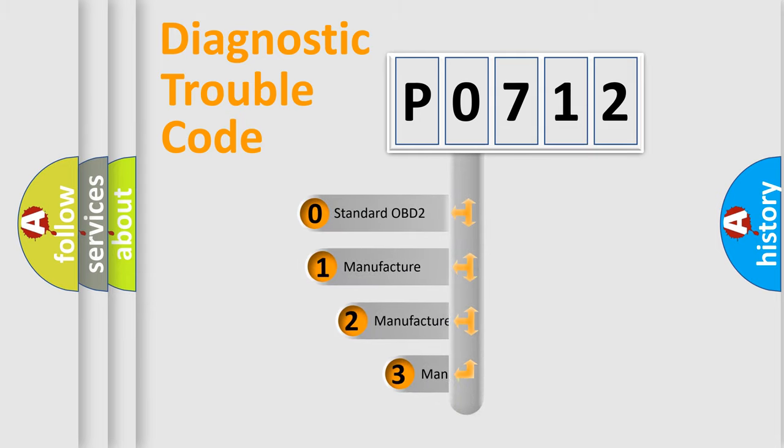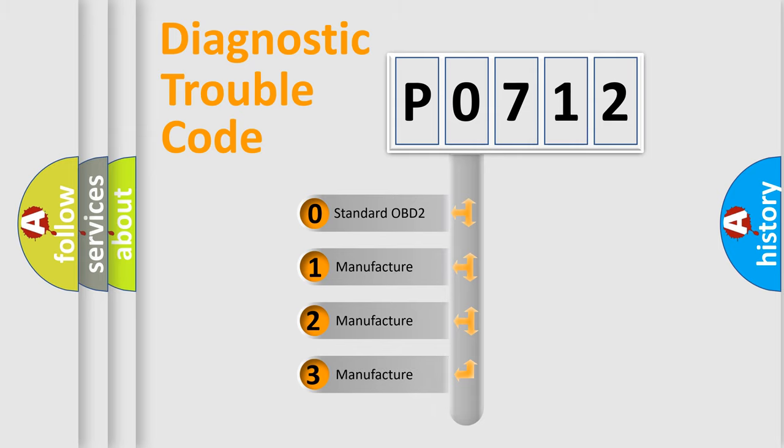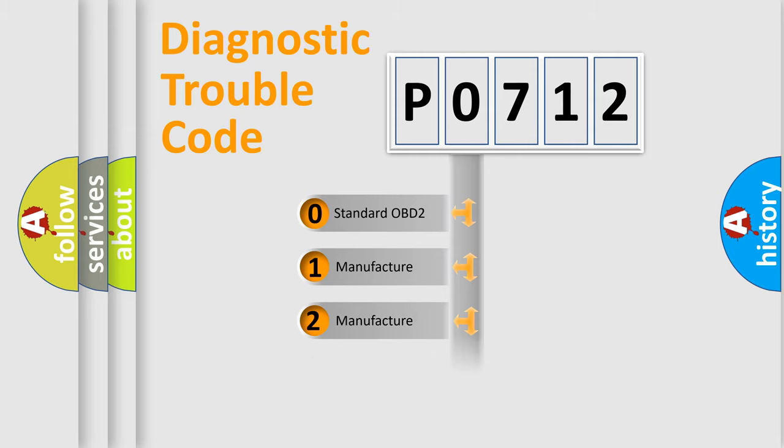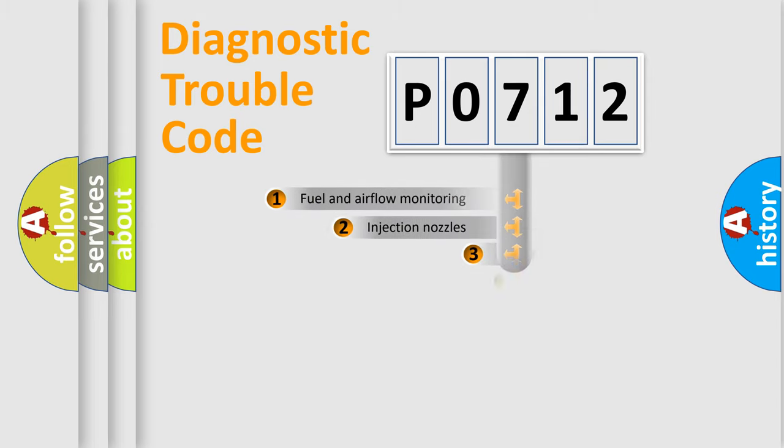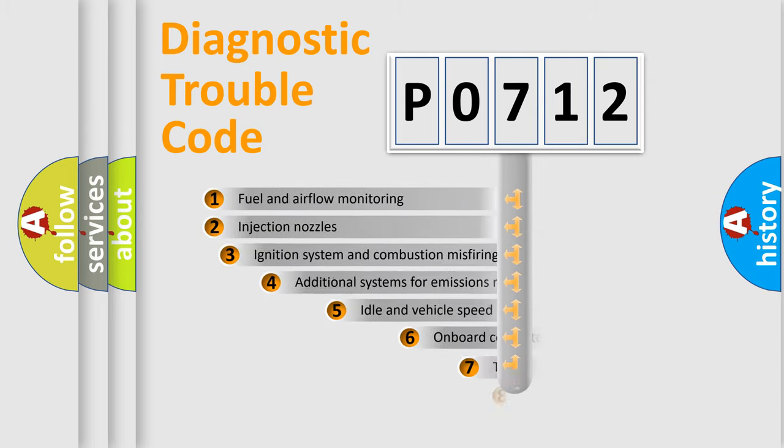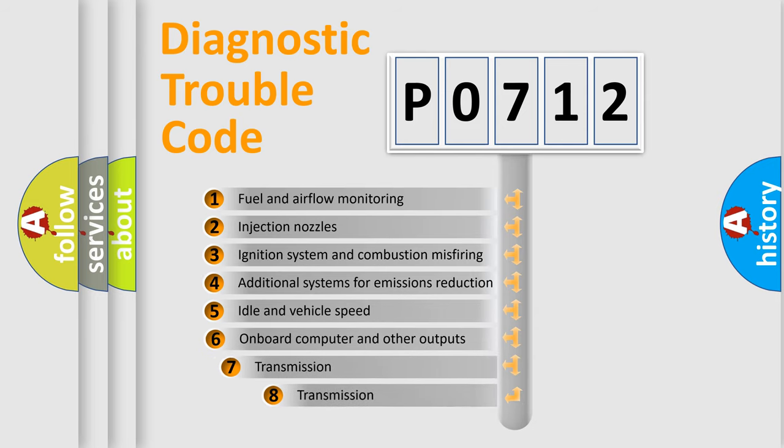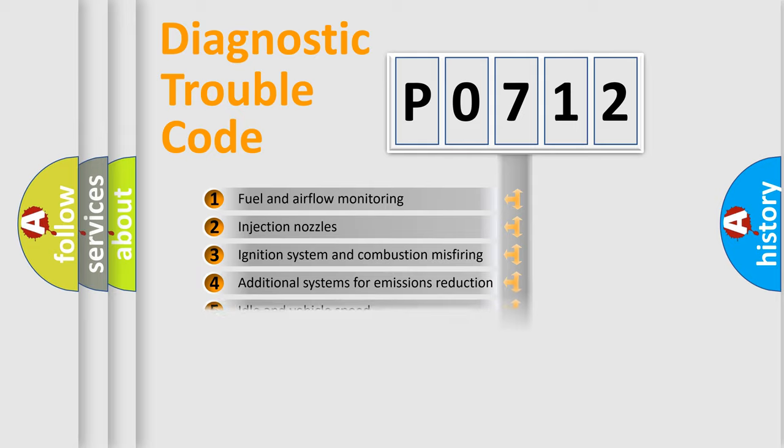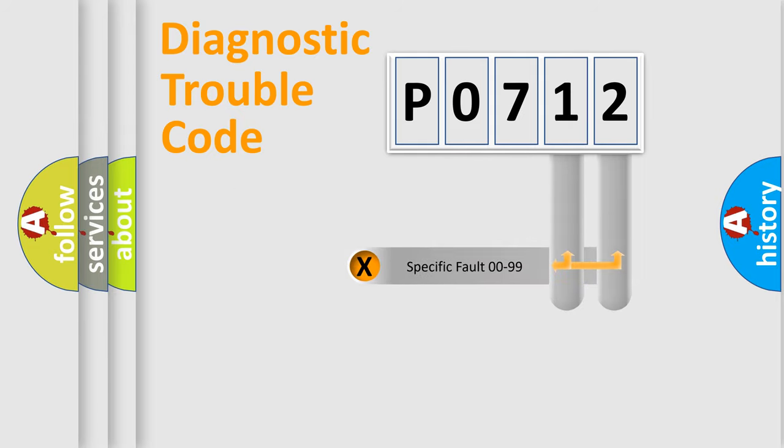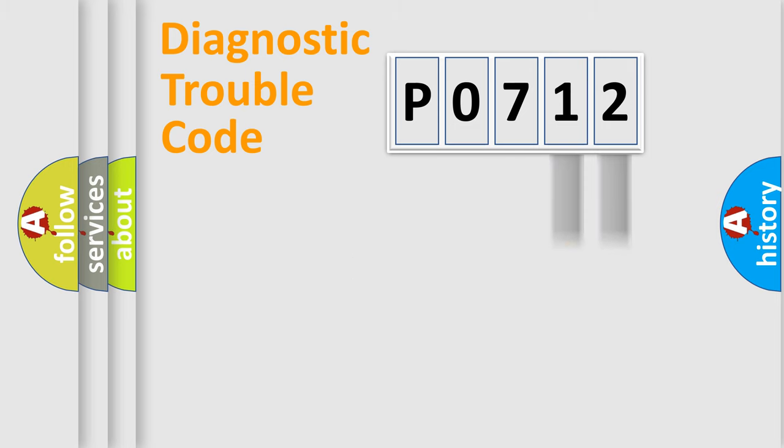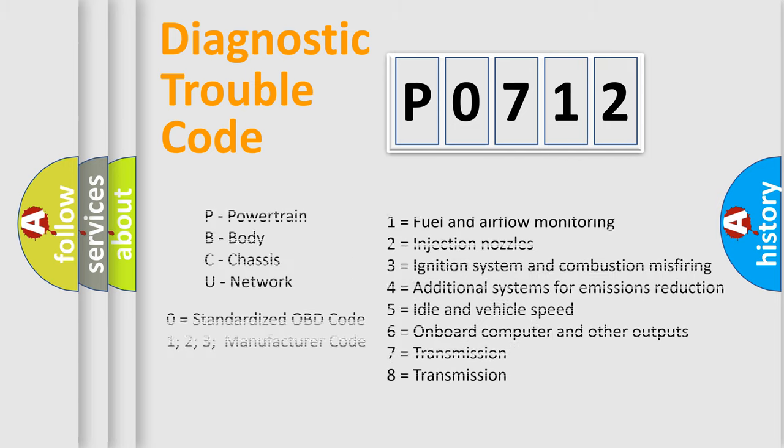If the second character is expressed as zero, it is a standardized error. In the case of numbers 1, 2, 3, it is a car-specific error. The third character specifies a subset of errors. The distribution shown is valid only for the standardized DTC code. Only the last two characters define the specific fault of the group. Let's not forget that such a division is valid only if the other character code is expressed by the number zero.